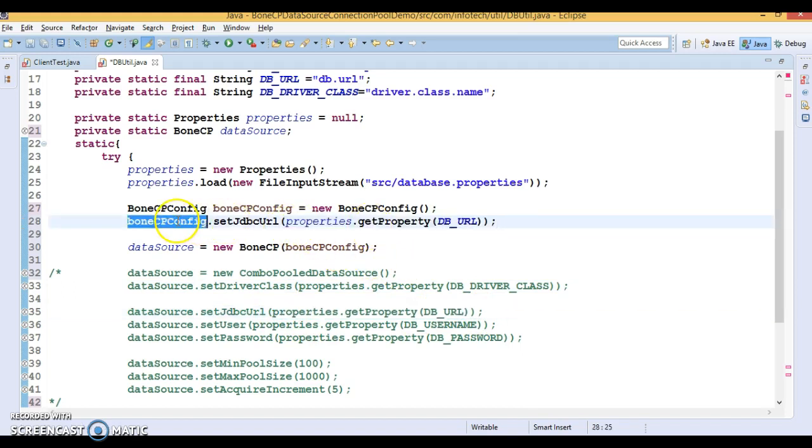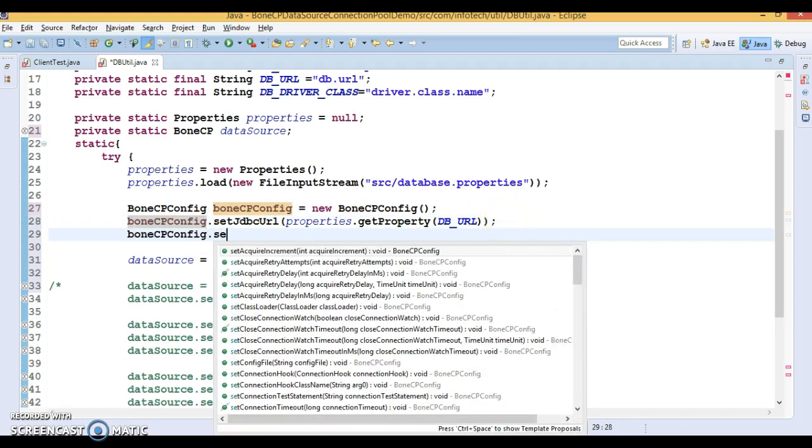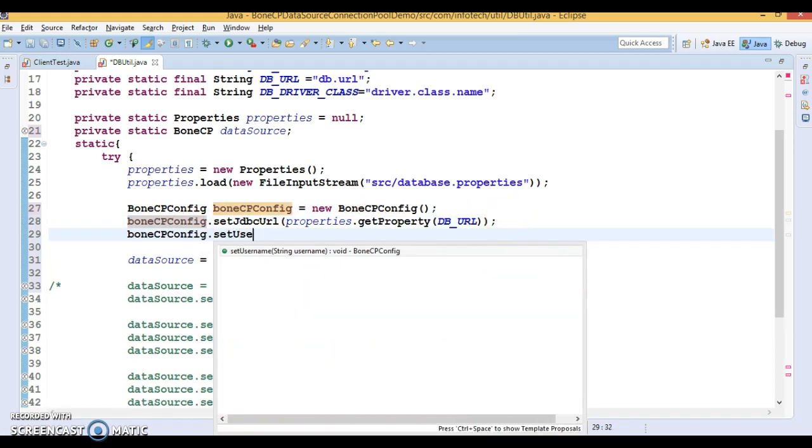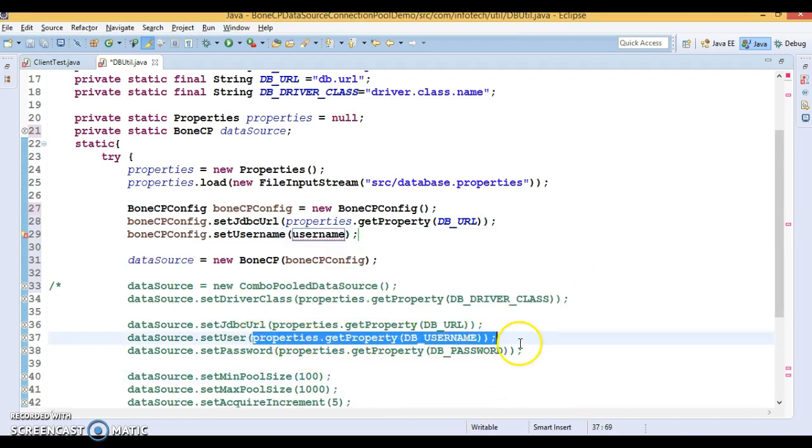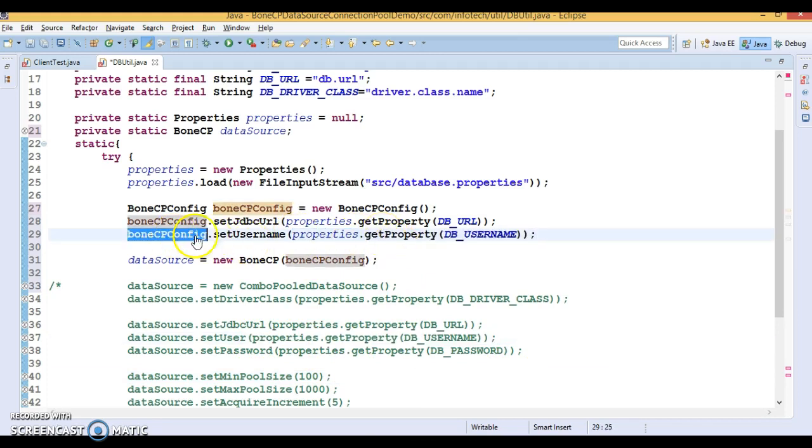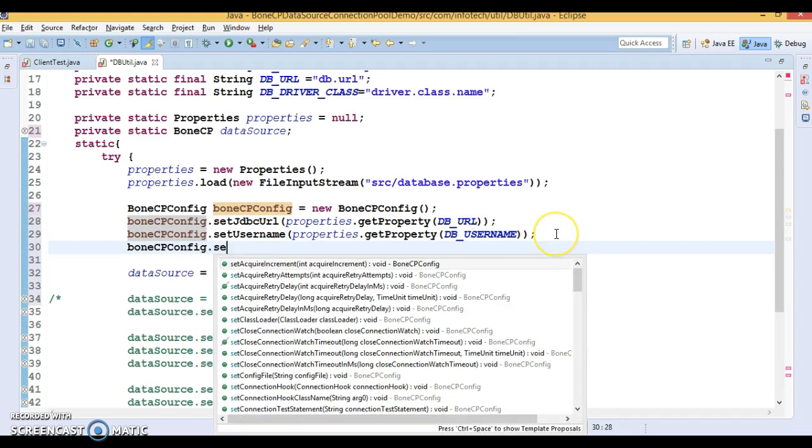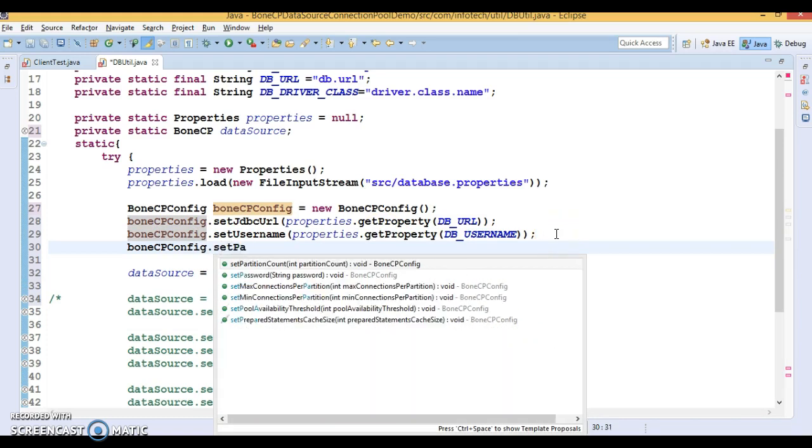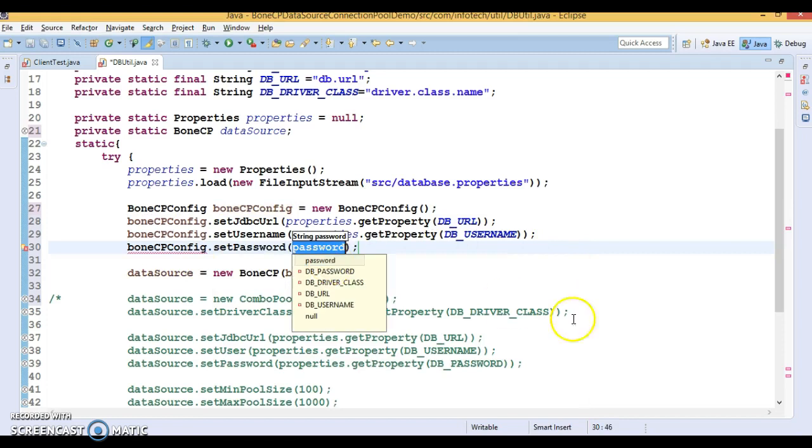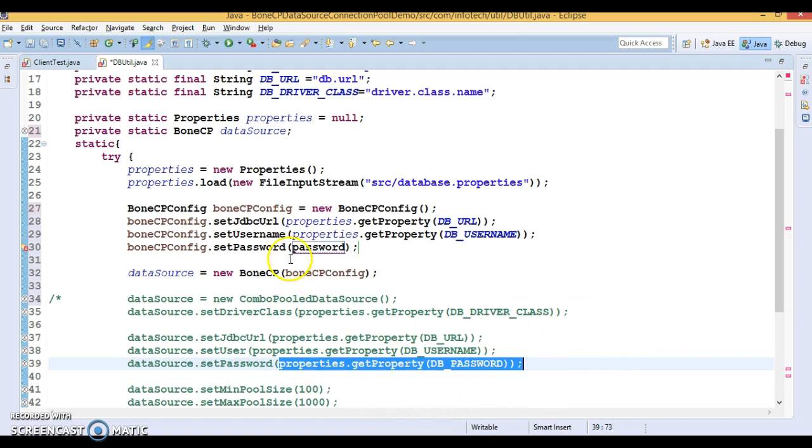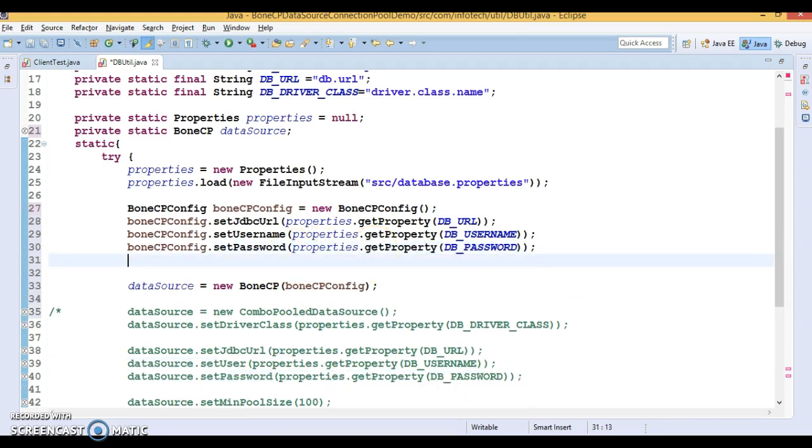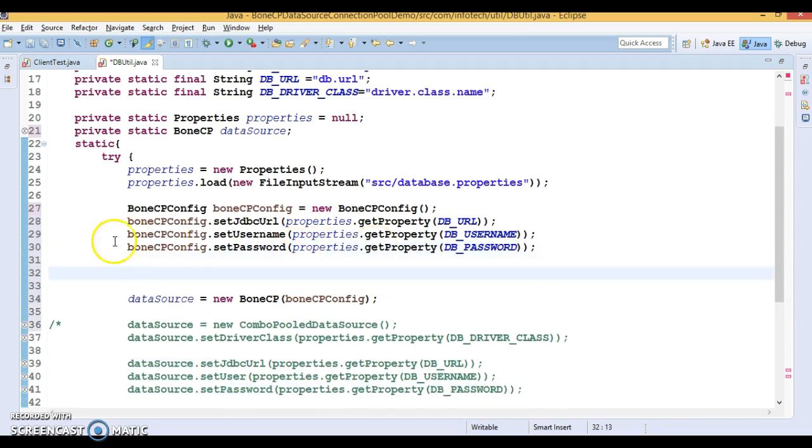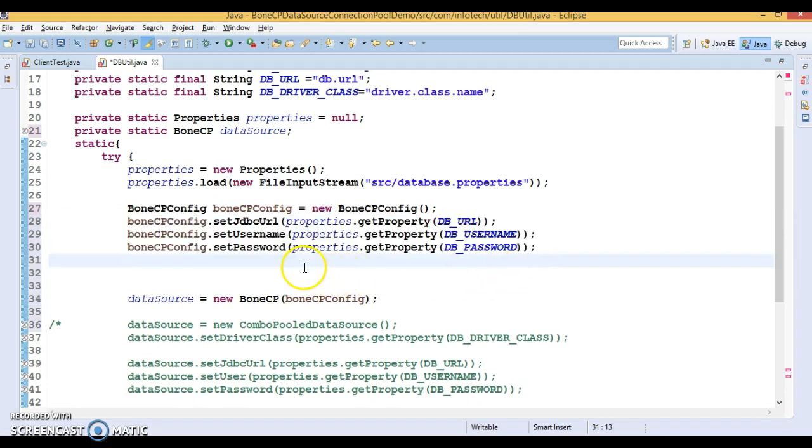Let's set all the mandatory properties. First, set JDBC URL. This JDBC URL we can take from here. Now we have to set database username, we can copy from here. And again set password.